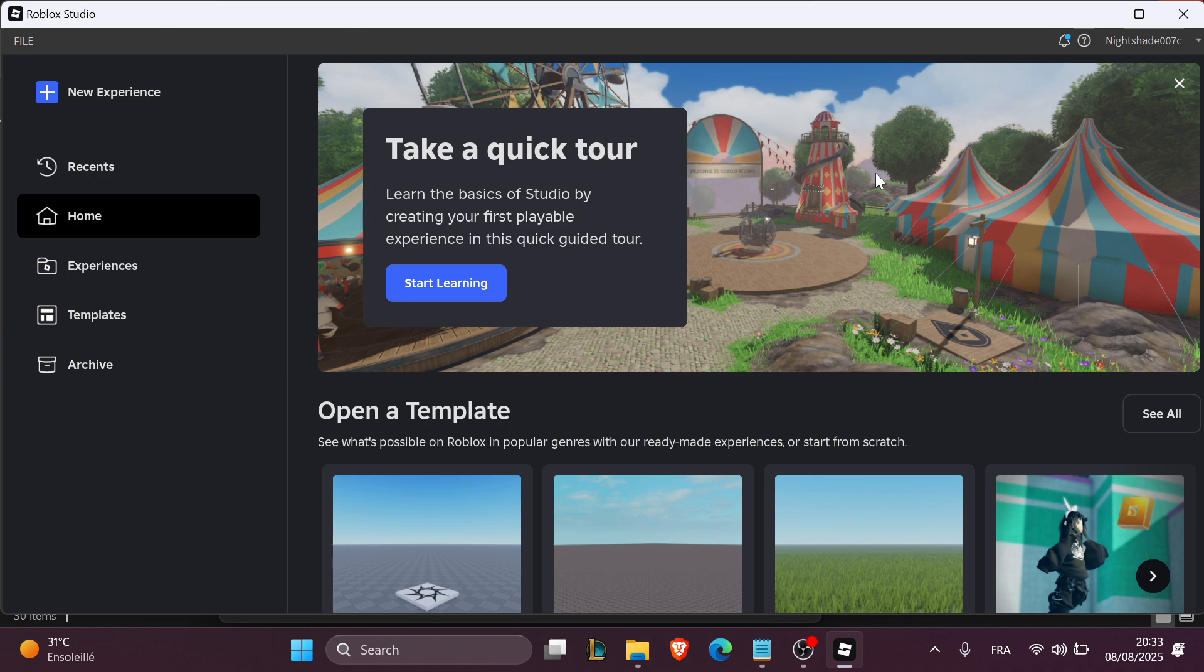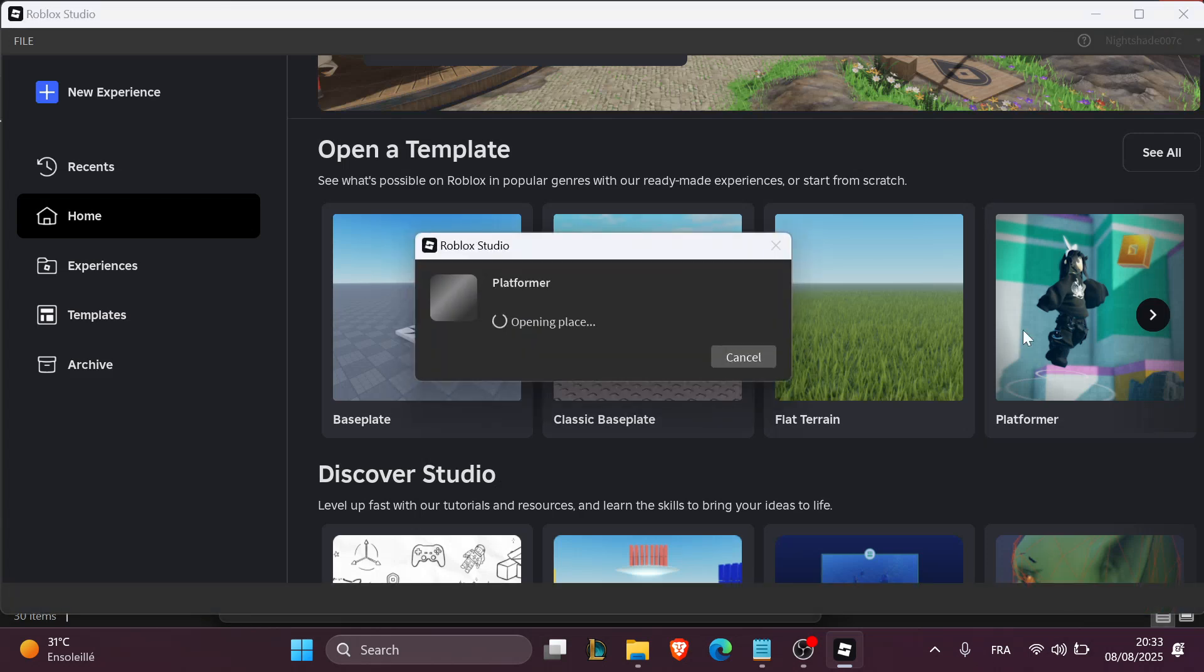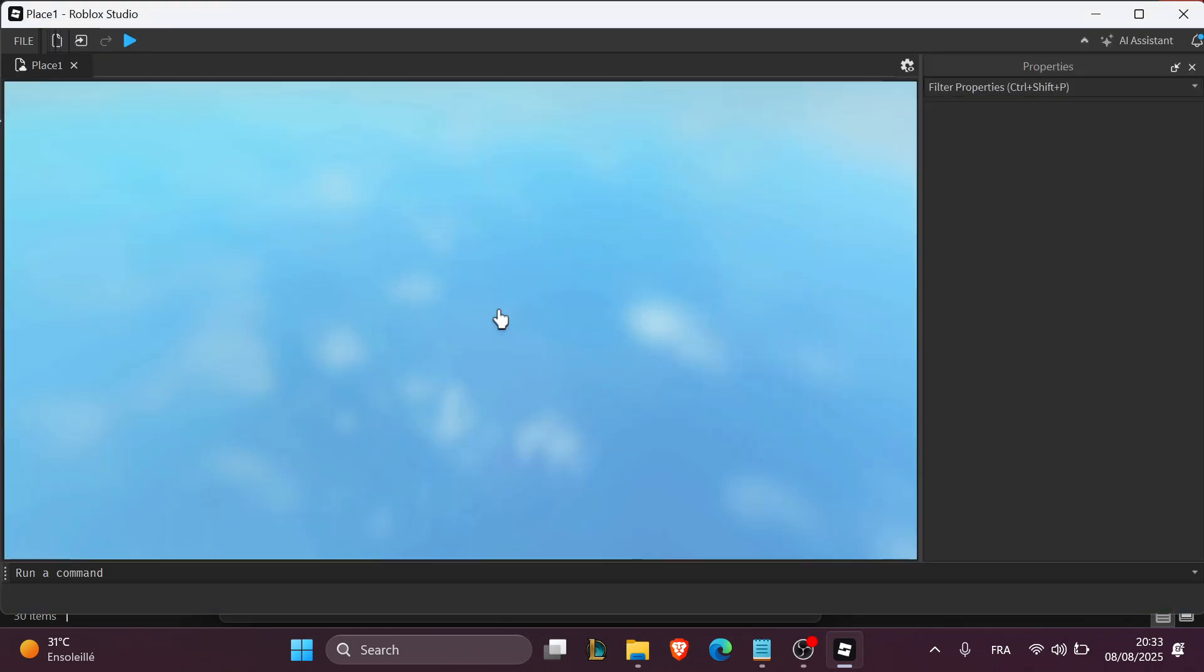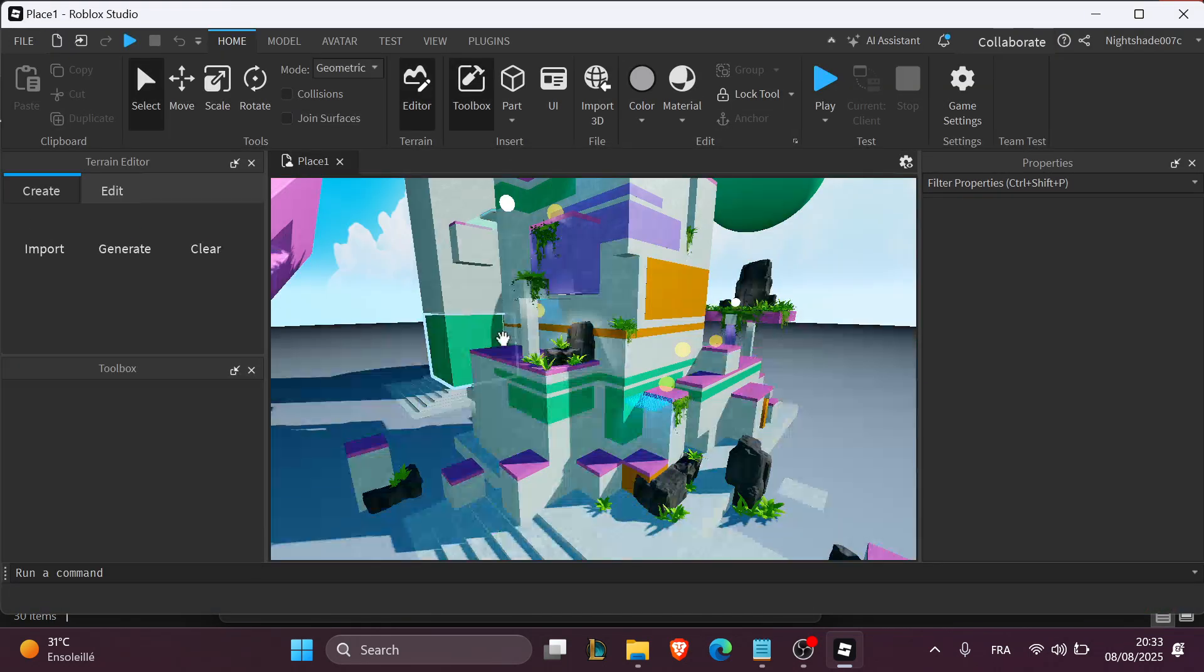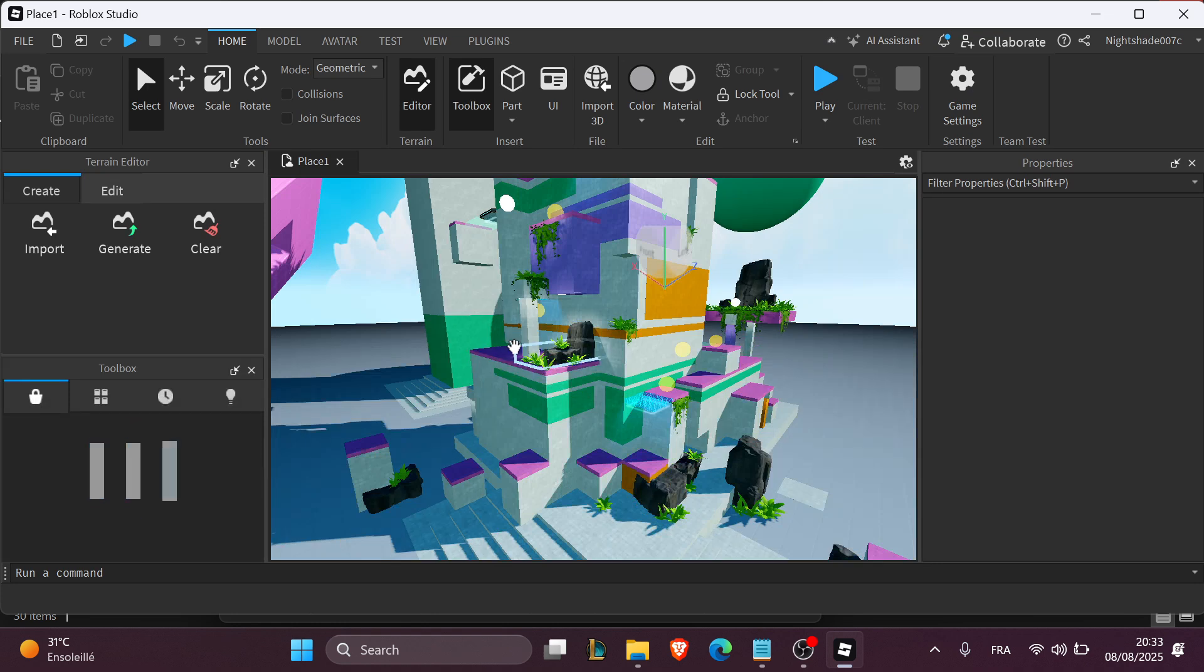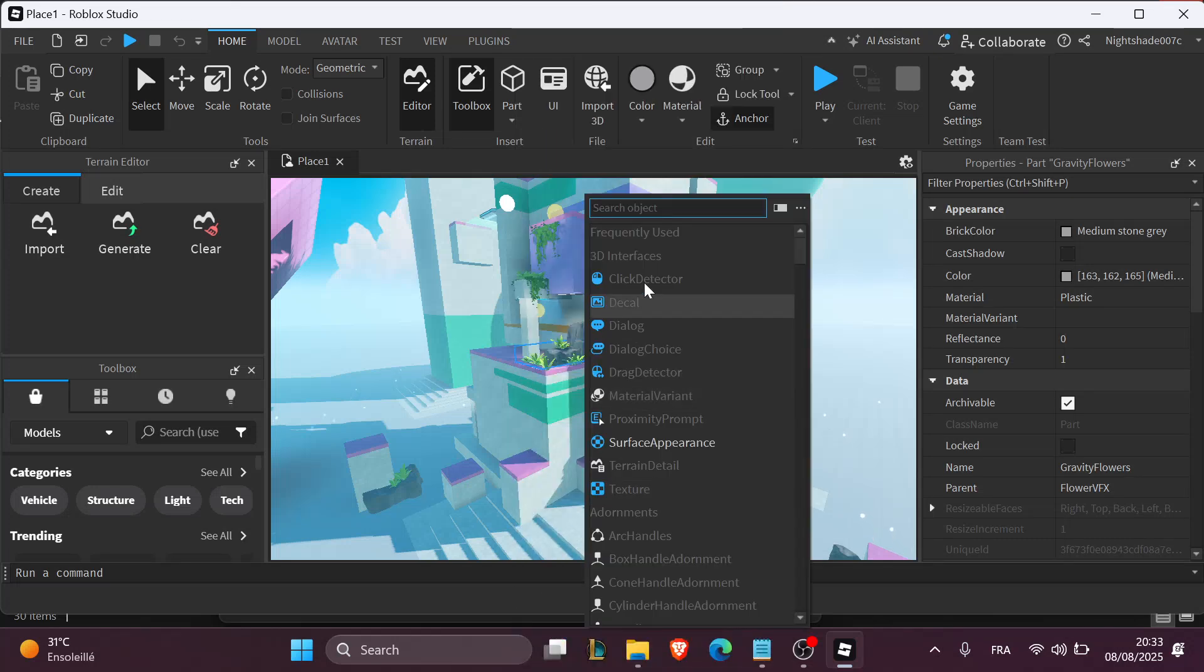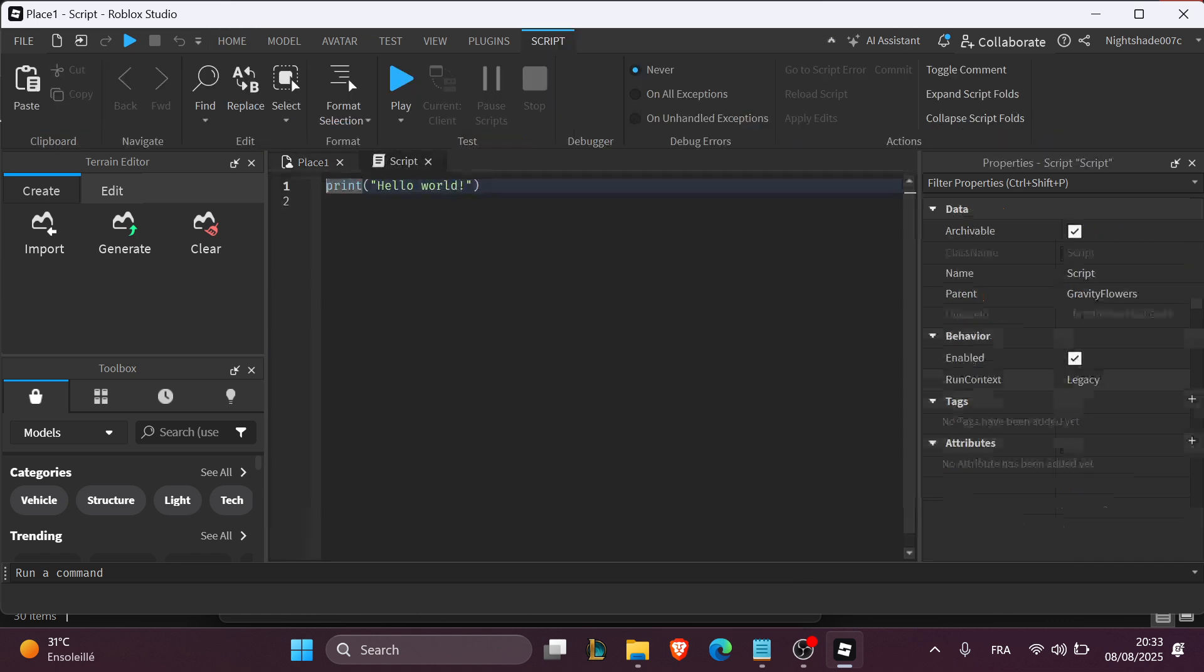I'm just gonna use a template right here. I'm gonna use the platformer for this example and you're gonna go to the explorer or your workspace and insert a script. Just click on insert object, right click on your mouse and then click on insert object and search for script.